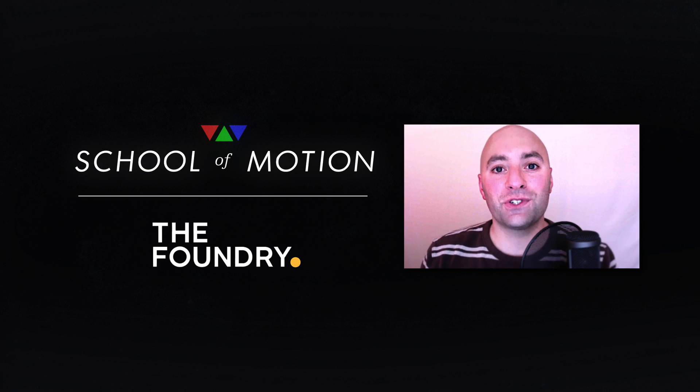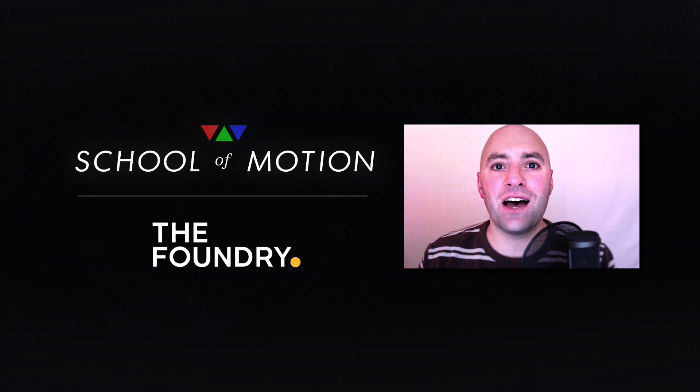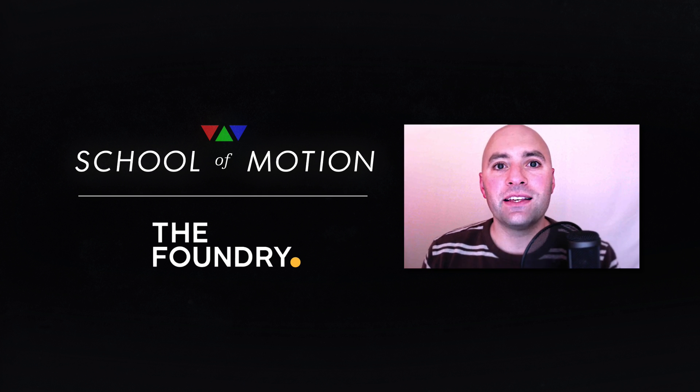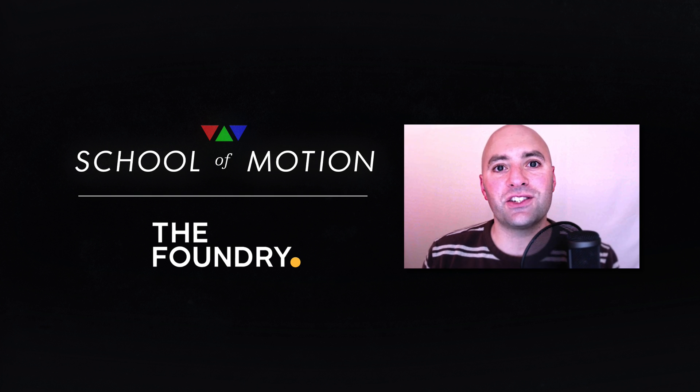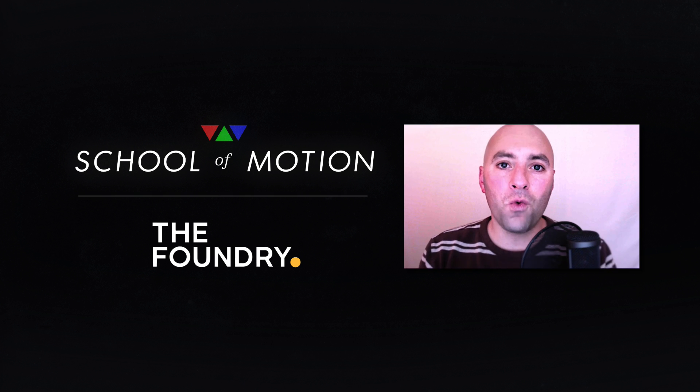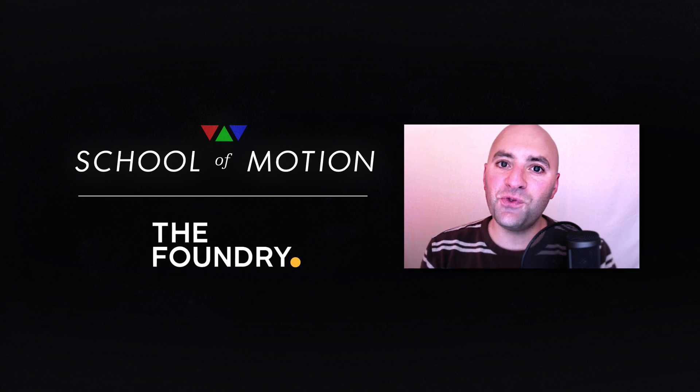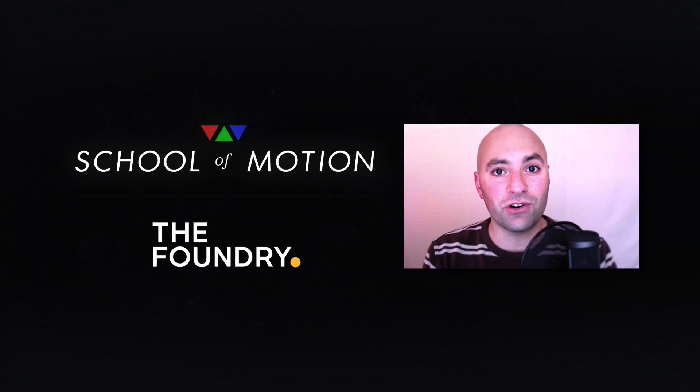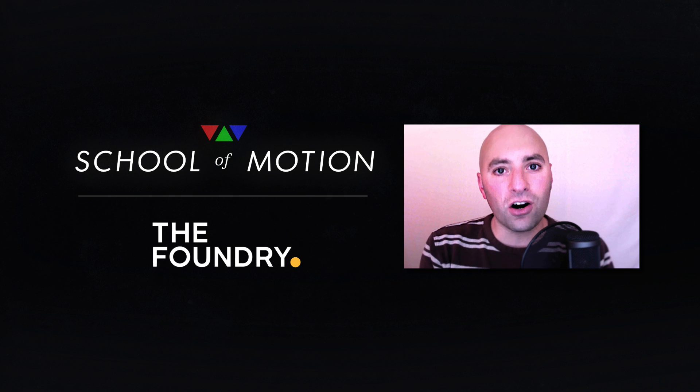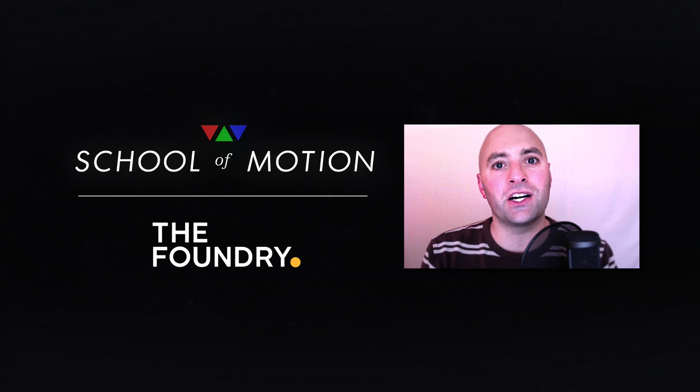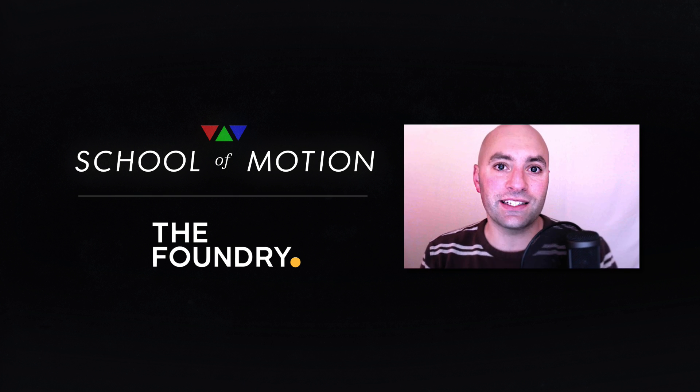Hey guys, Joey here for SchoolOfMotion.com on behalf of The Foundry. Thank you for watching this video. This is part two in our video series that's talking about pre-multiplication in Nuke. And in part one, we explained what pre-multiplication is, and in this video, I'm gonna show you how to manage it when you start color correcting things and how to get rid of some of the artifacts that can pop up if you don't treat it correctly. So let's hop into Nuke and let's get started.